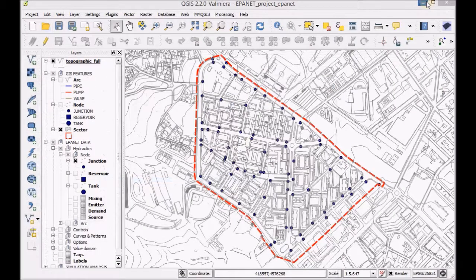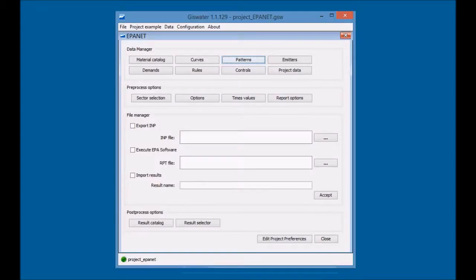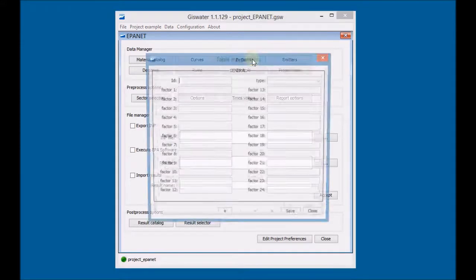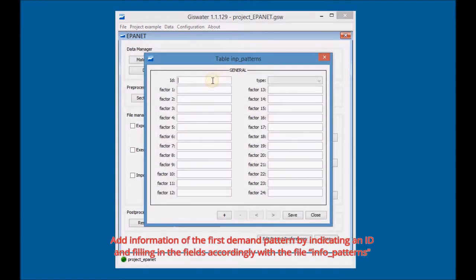Minimize QGIS and open the Demand Patterns Editor. Add information of the first demand pattern by indicating an ID and filling in the fields accordingly with the file Info Patterns.